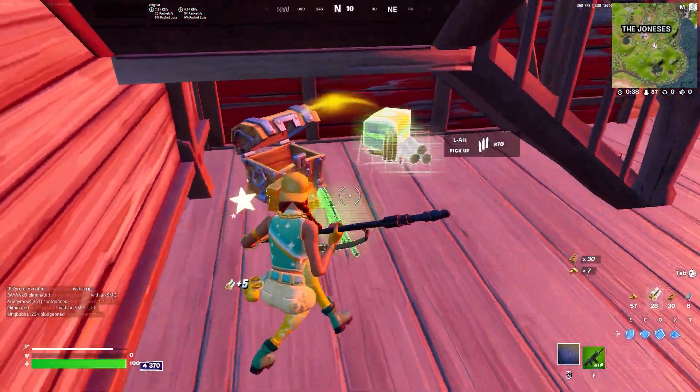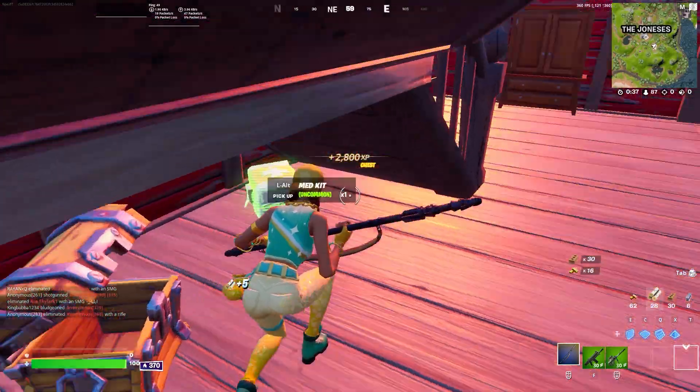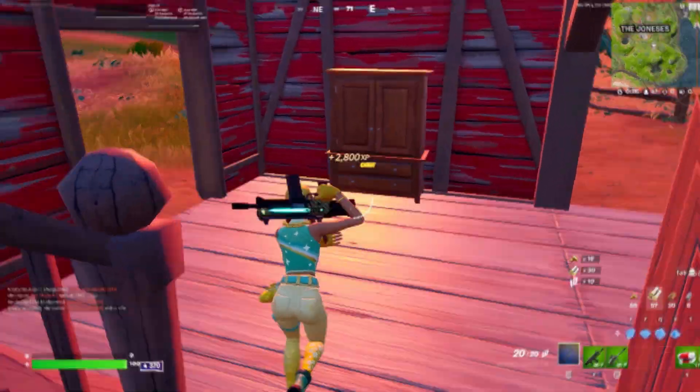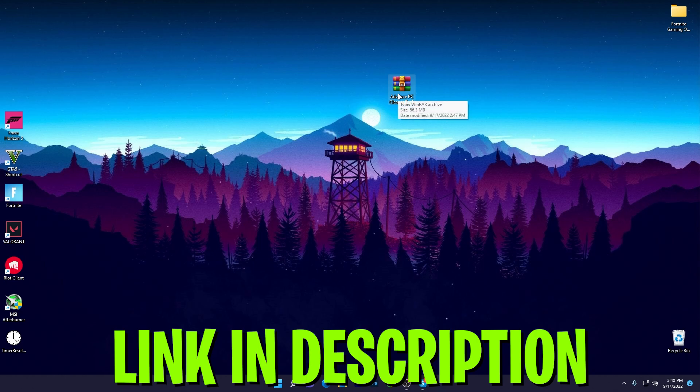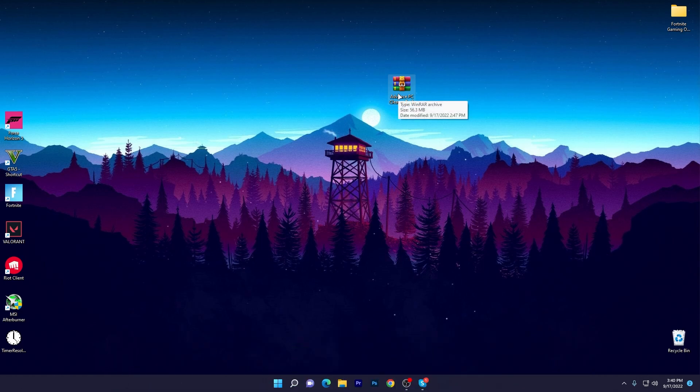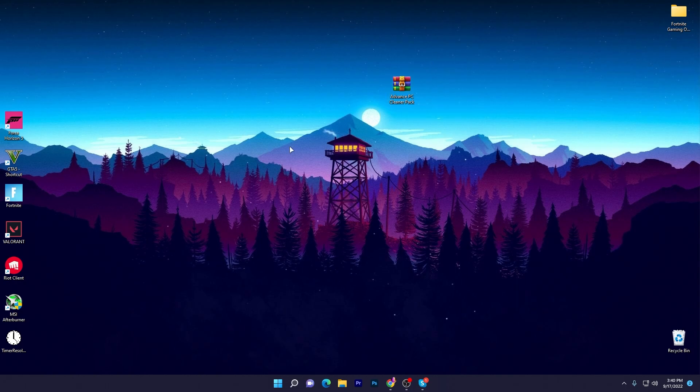In the first step you need to download this Advanced PC Cleaner Pack on your PC because we're going to clean all of the malware, junk files, and viruses from our PC before the new season so we can get more performance out of our PC or laptop. You need to download this zip file on your PC, link available down in the description.